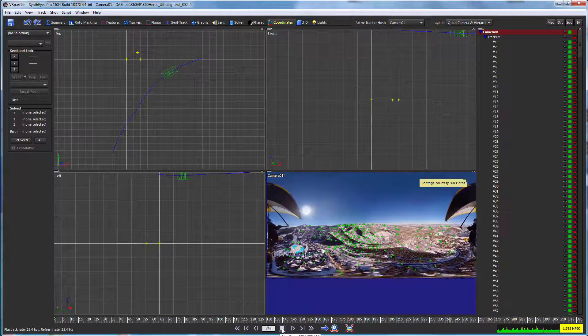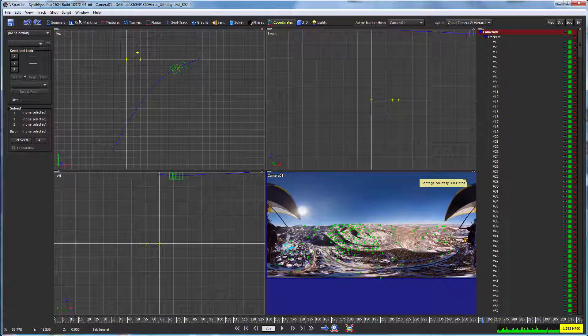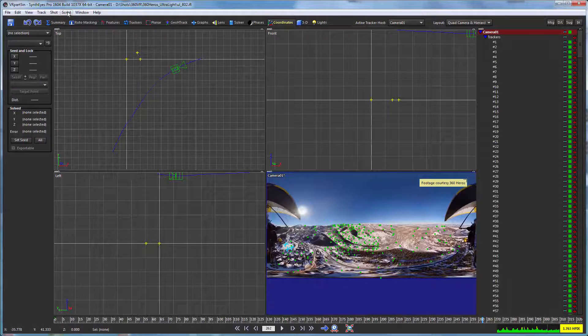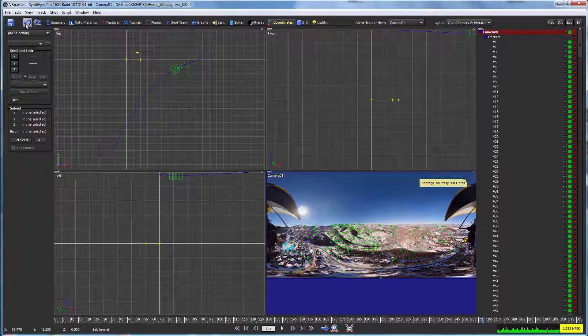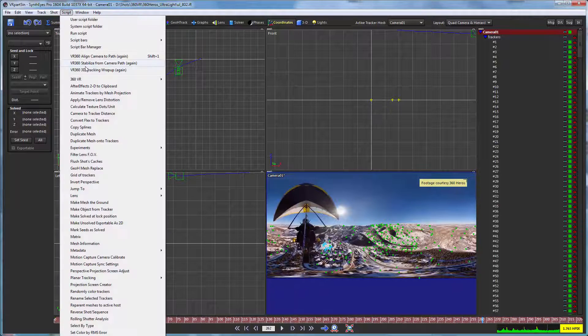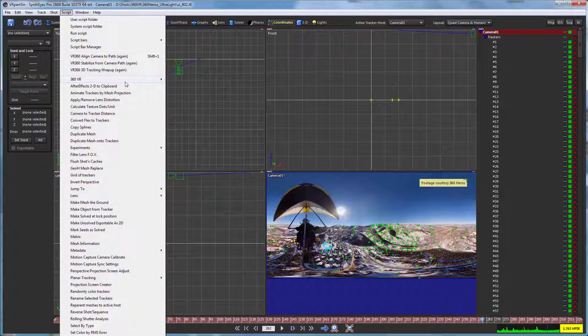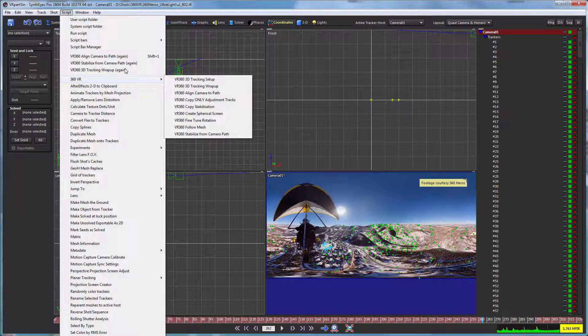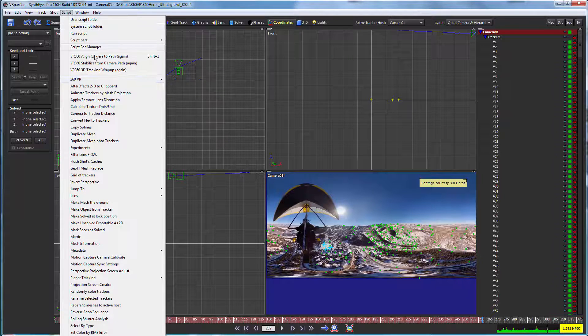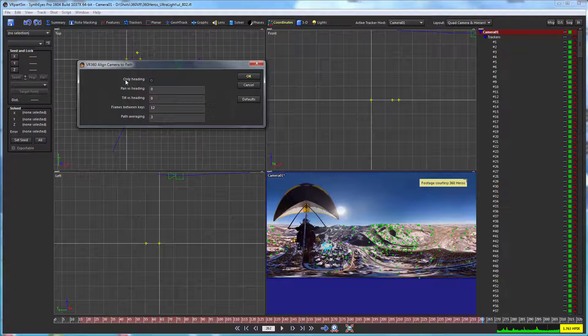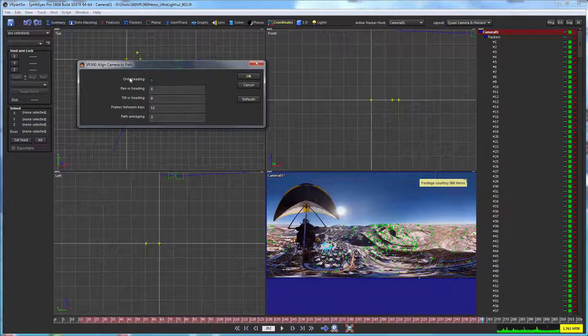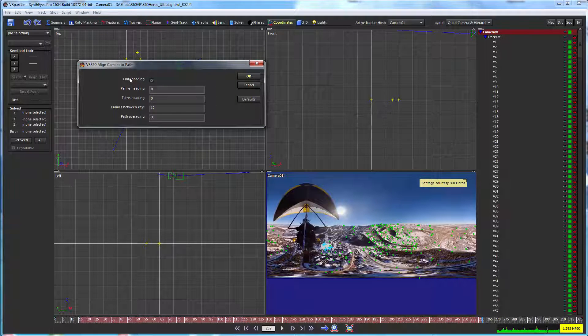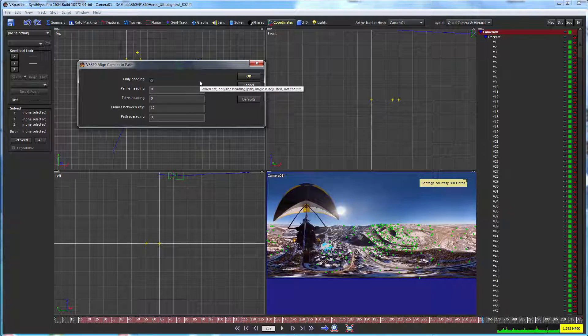So there are a bunch of different possibilities to this as well. One of the options that you might have seen, let me just undo that. And one of the options you might have seen was to control just the heading, which is what we use. Or, of course, you can also do the heading and the tilt angle.